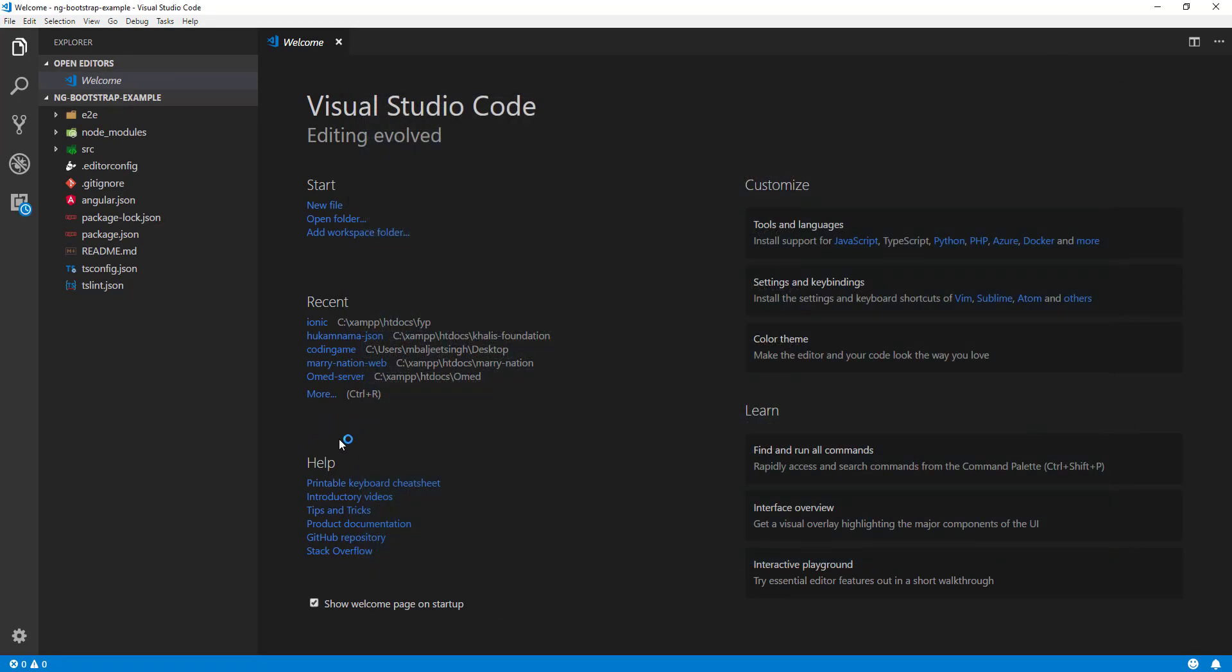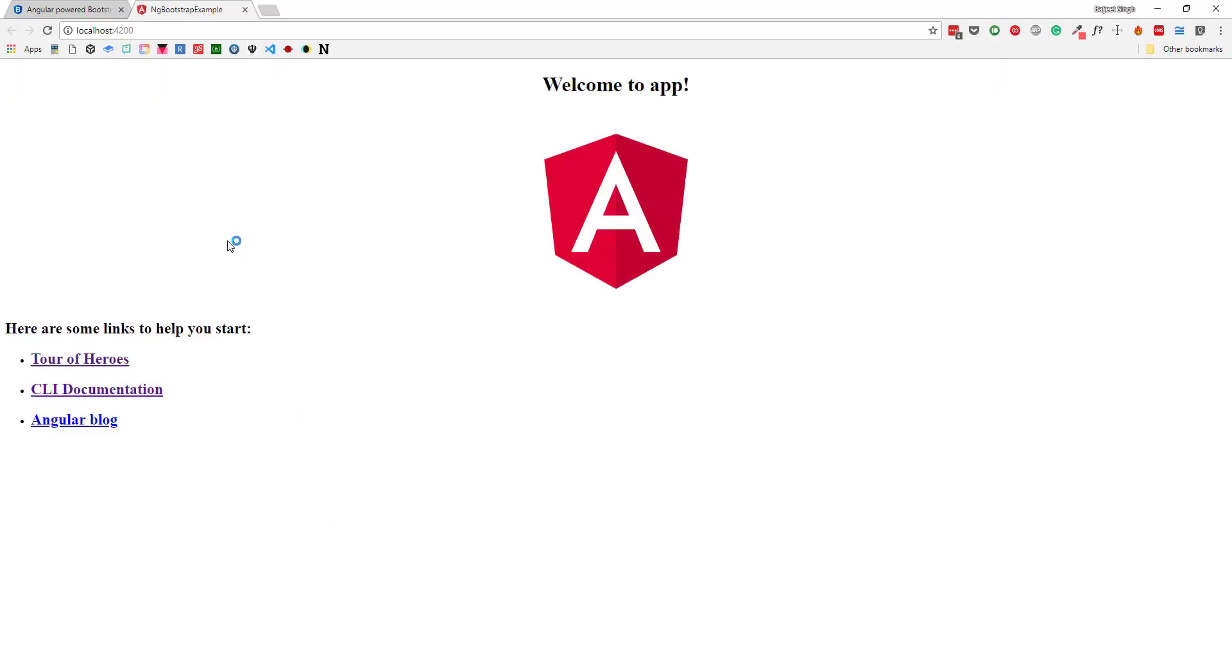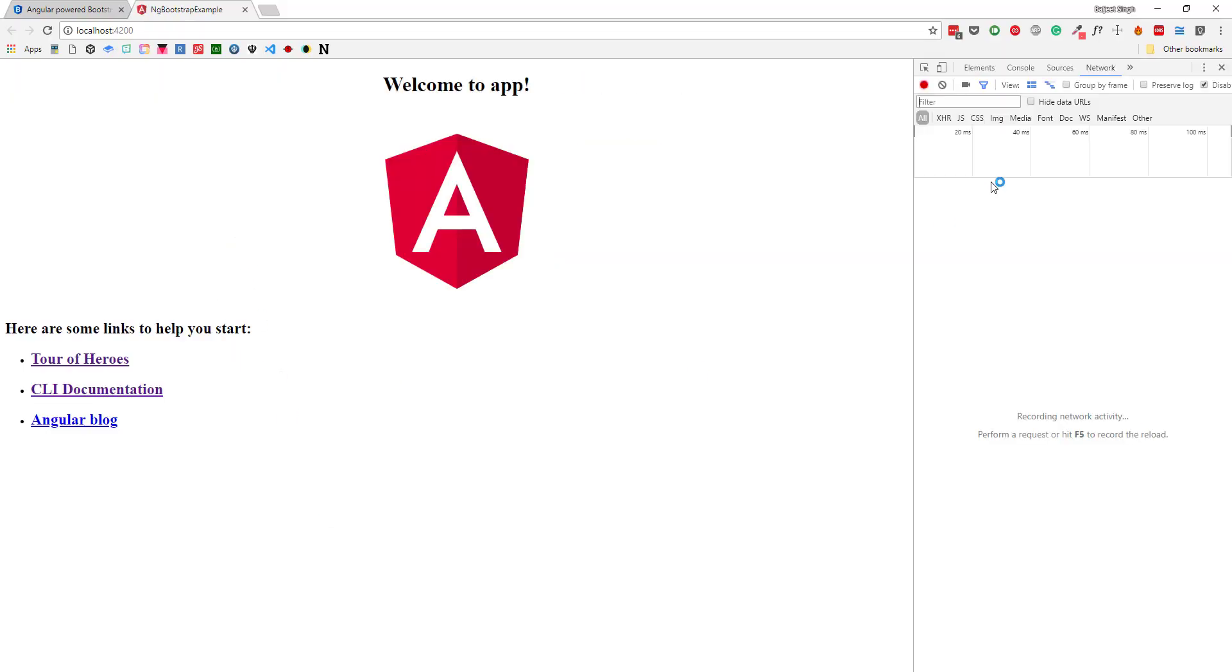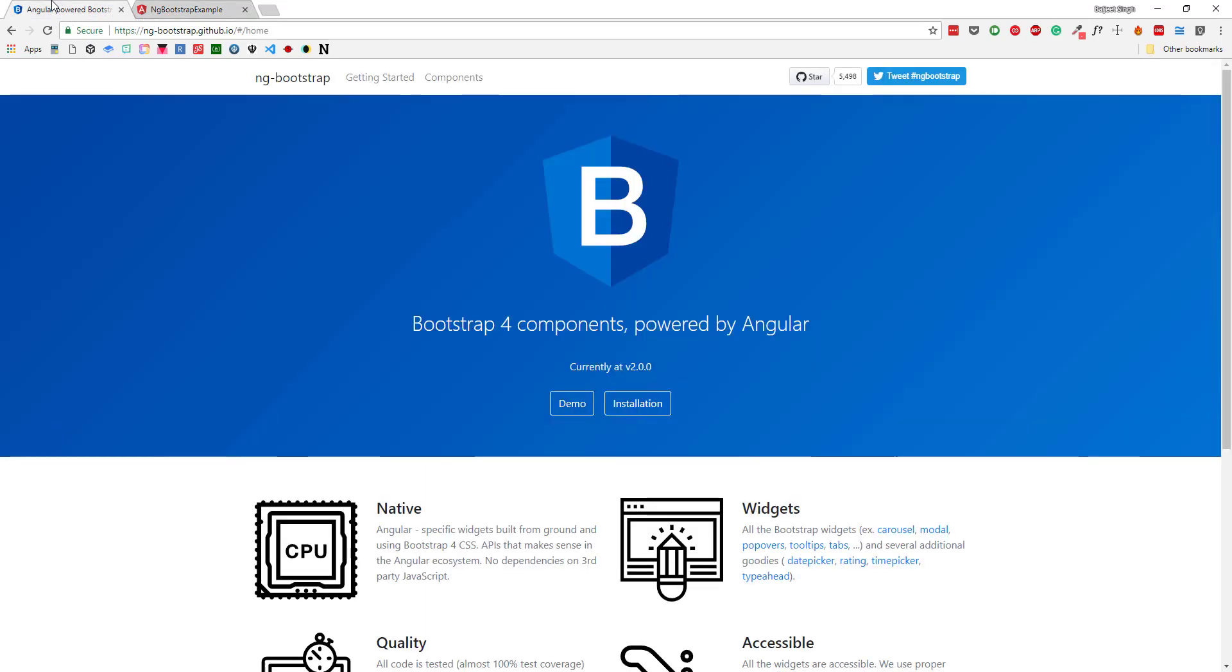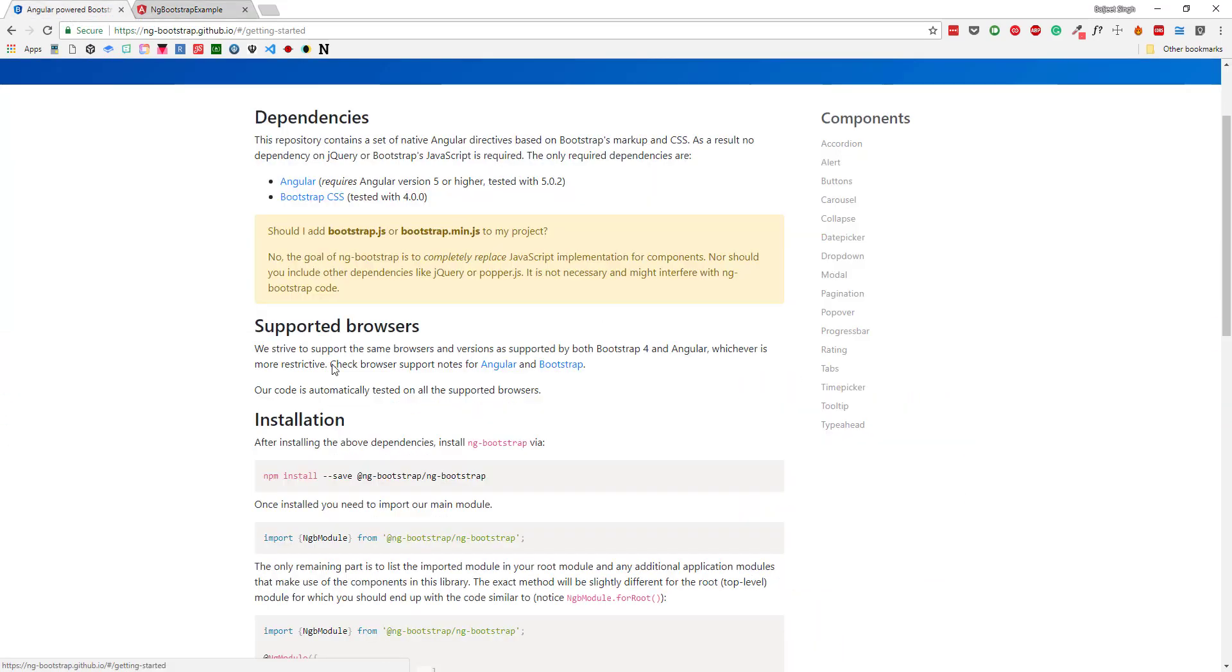Now what I can do is open it in the browser. This is our default Angular application. Now let's see how we can add ng-bootstrap to it. If we go to installation, you can see there are a couple of steps here.